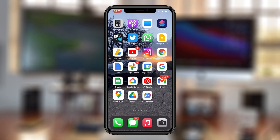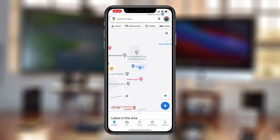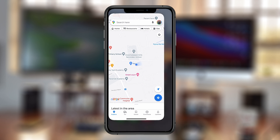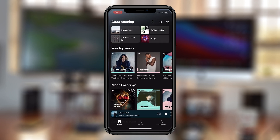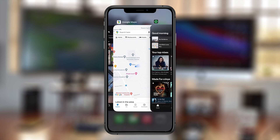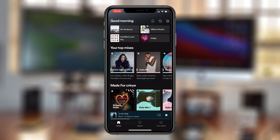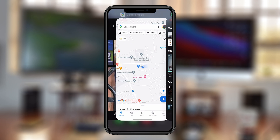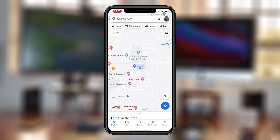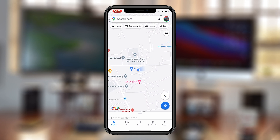If you use Google Maps a lot — for instance, if you like using the navigation on Google Maps and you also want to listen to Spotify music — the last thing you want is to switch between the two apps. Fortunately, you can play and even control Spotify from inside Google Maps, especially when you're using Google Maps to navigate.